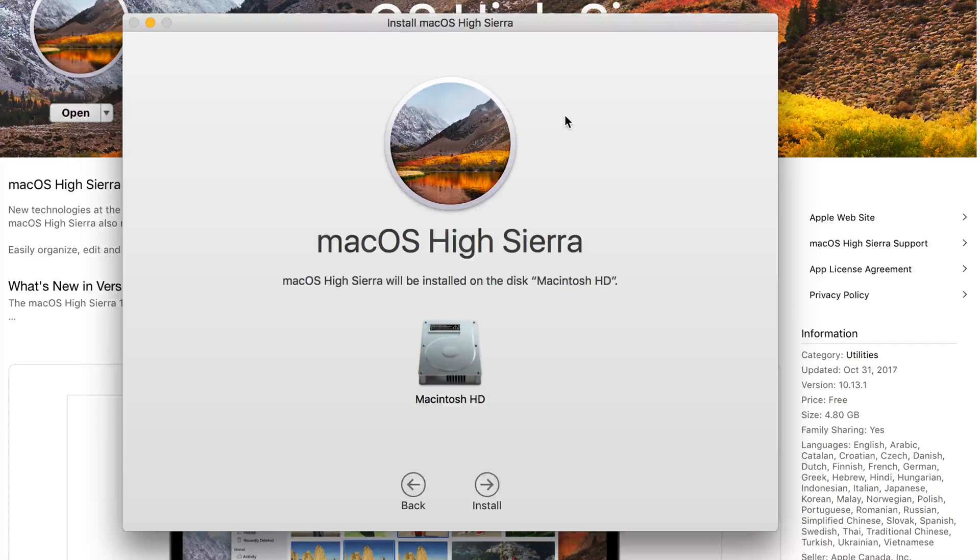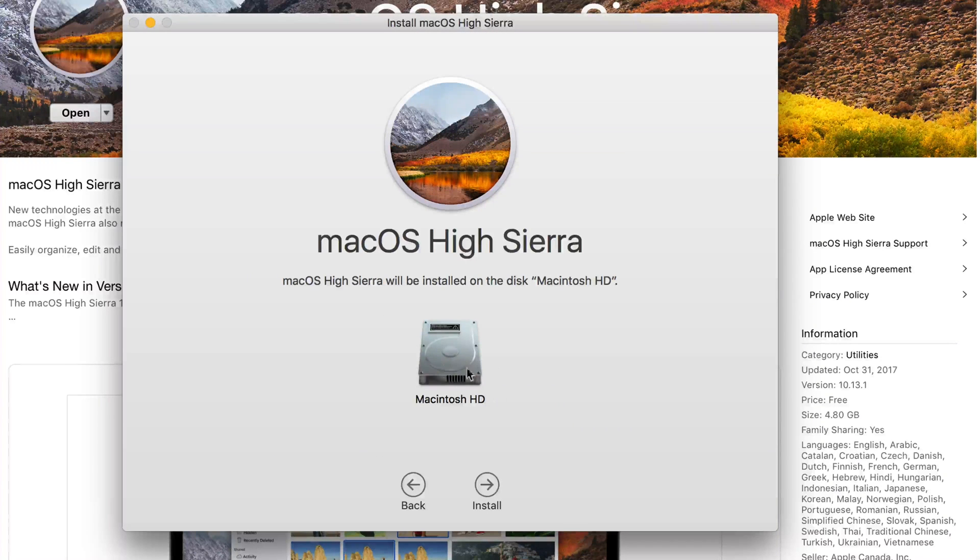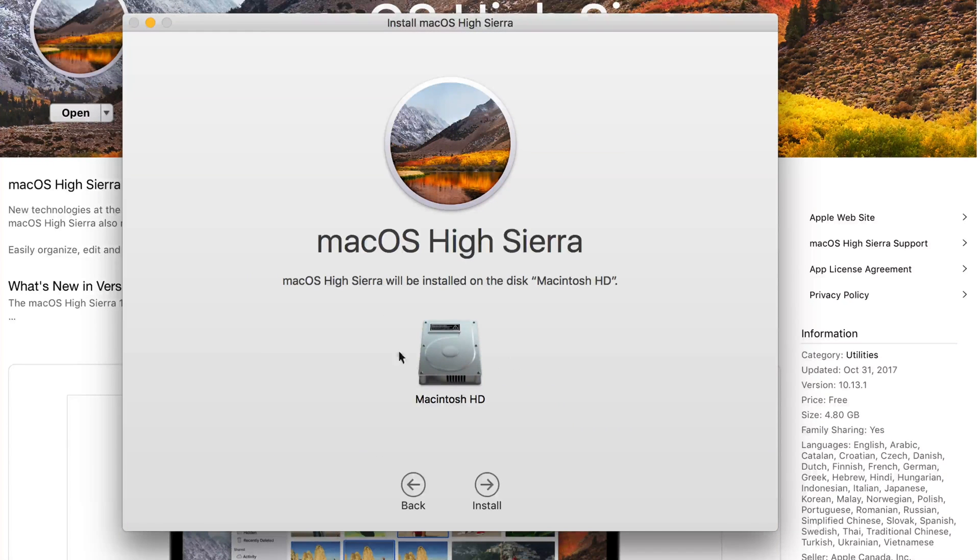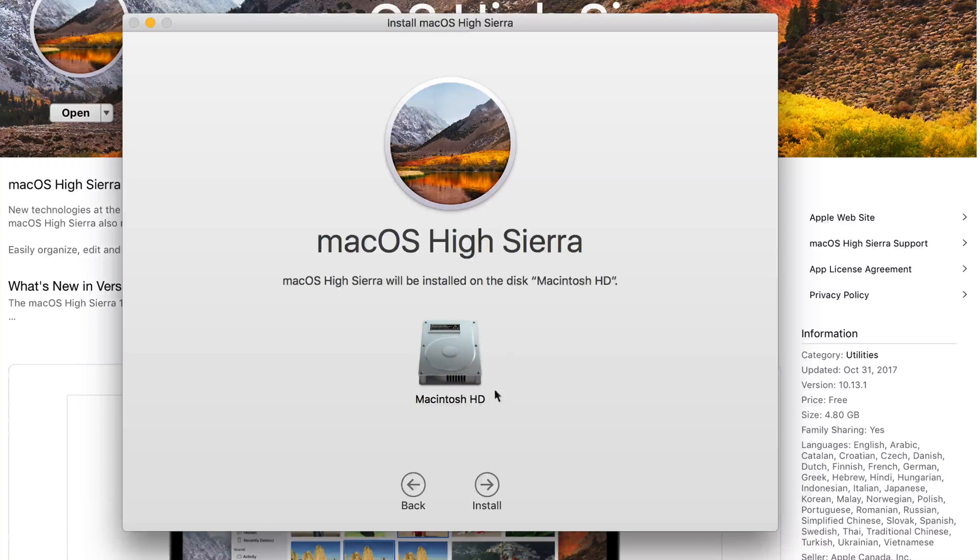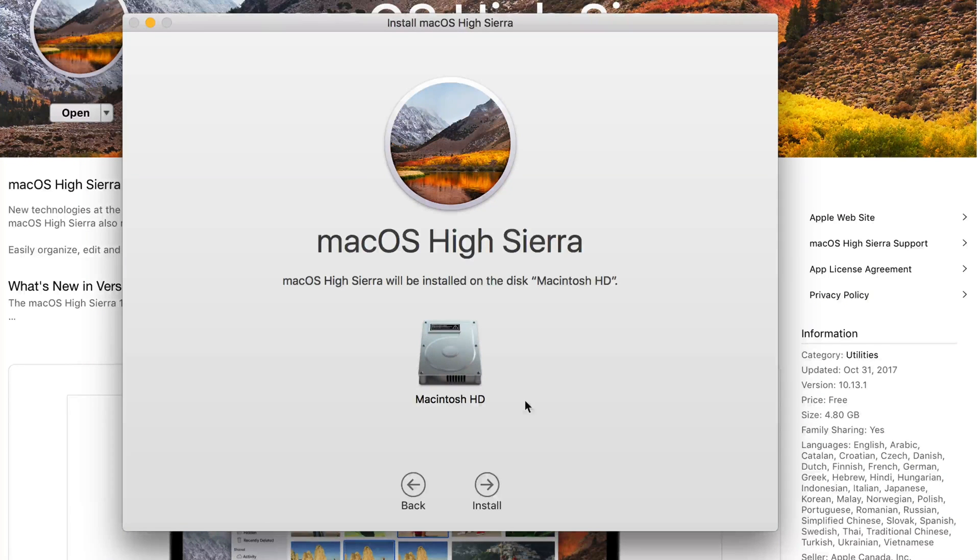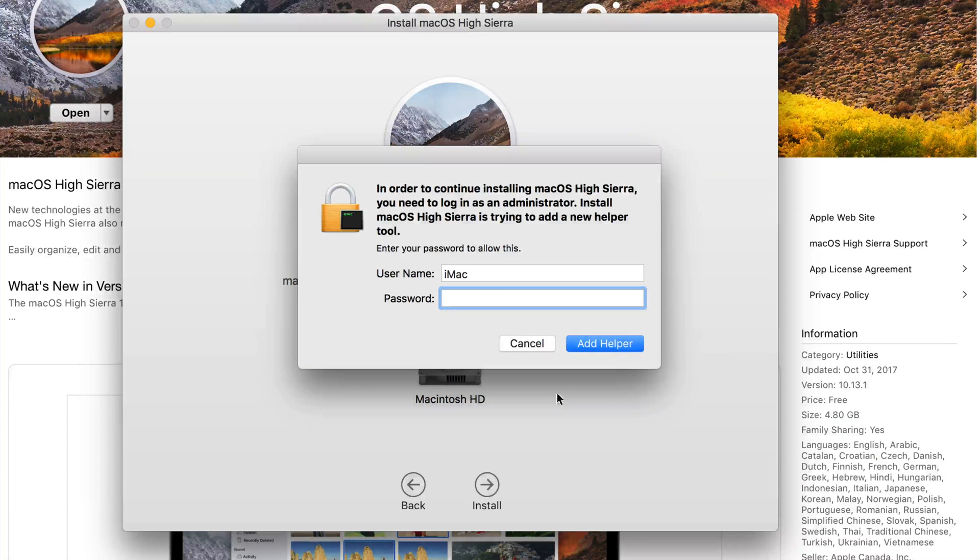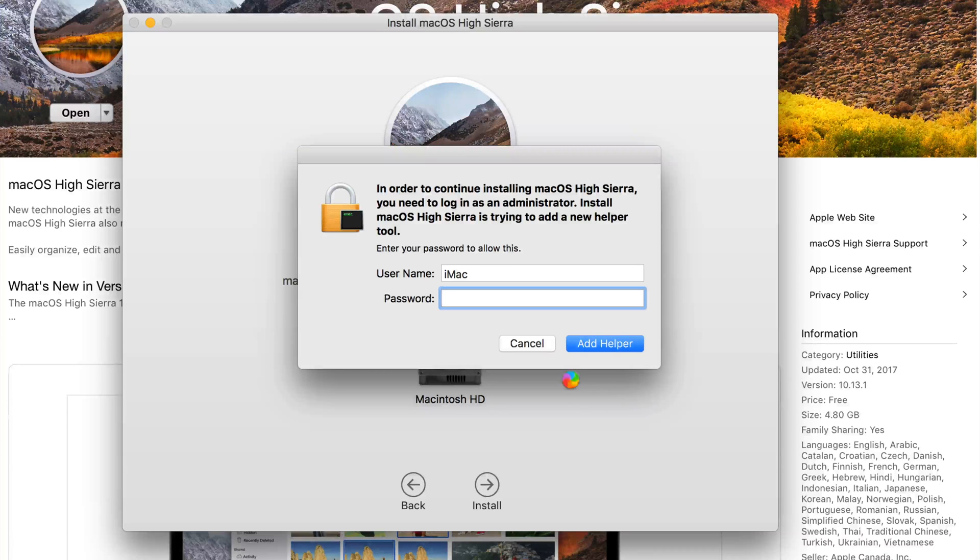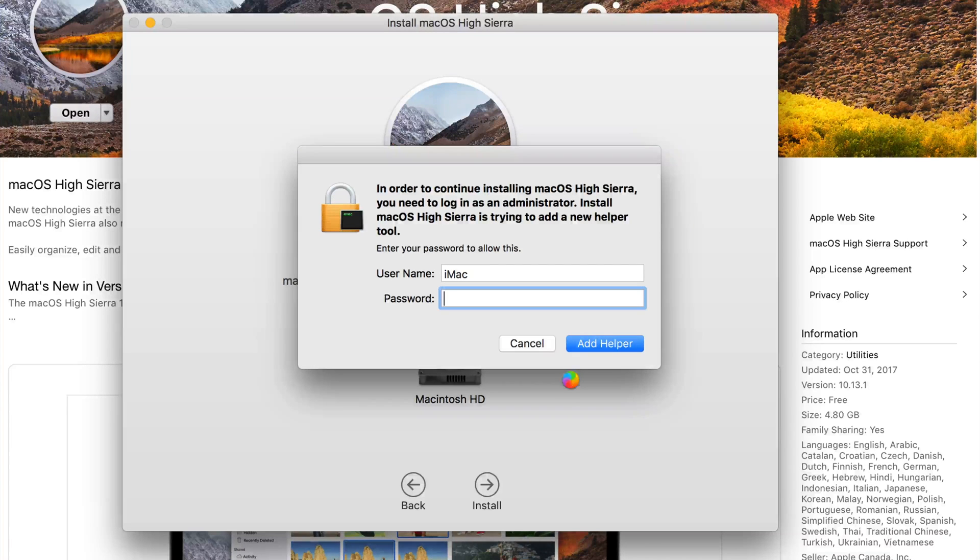Agree again. And you guys have to choose your disk. You should only have one. If you have an external hard drive connected, it might show you that, but you guys should just choose this and then Install. You might have to put your password in if you have one. If you don't, don't worry about it.